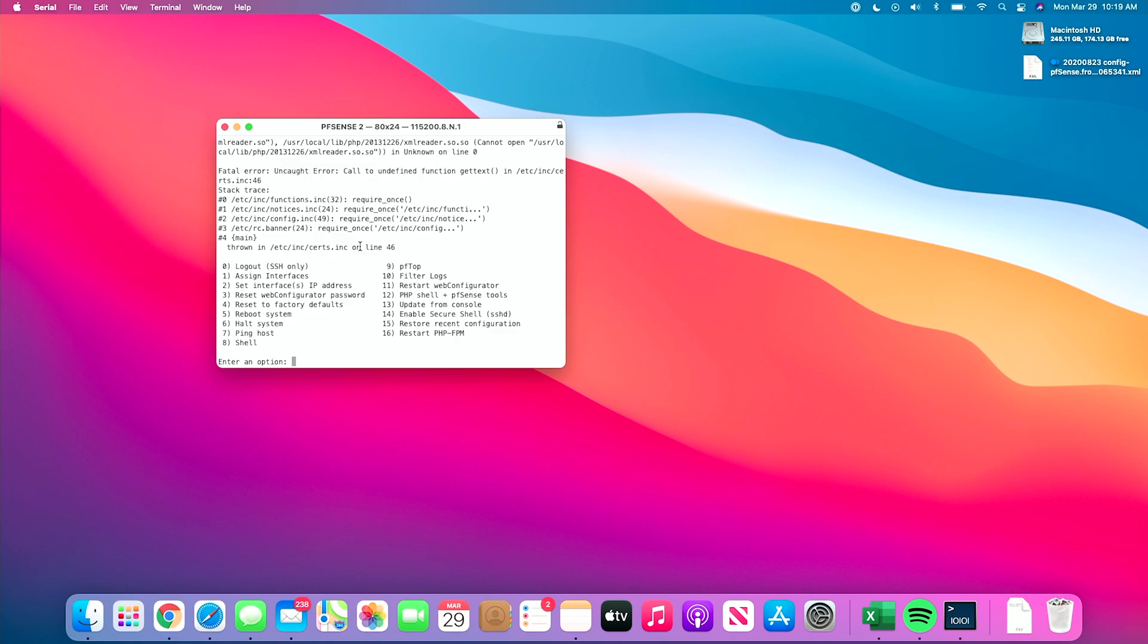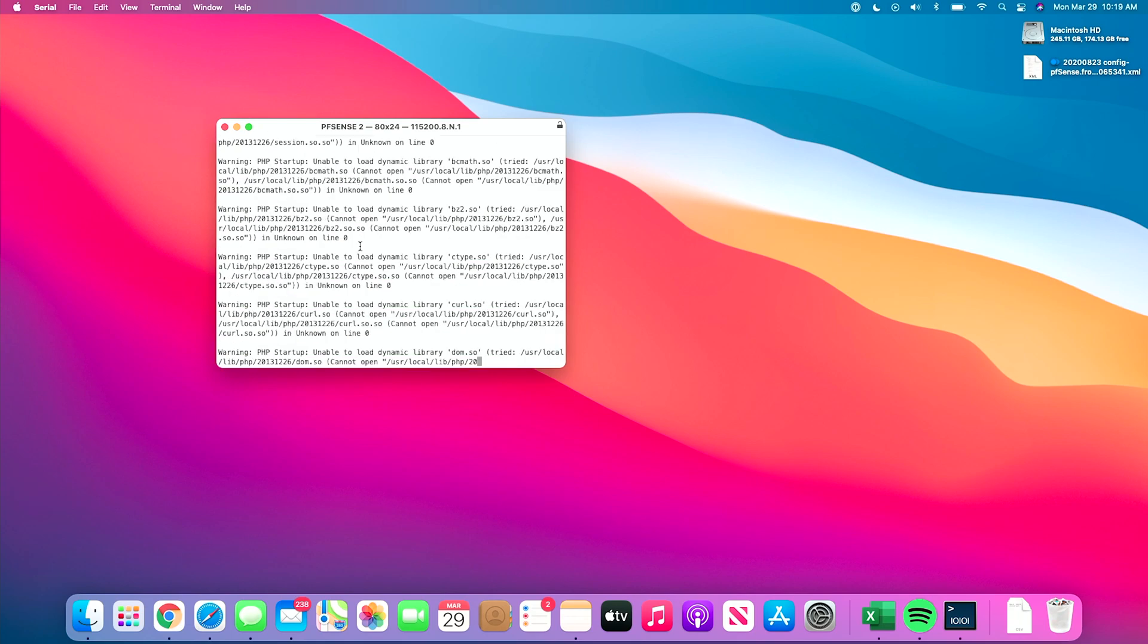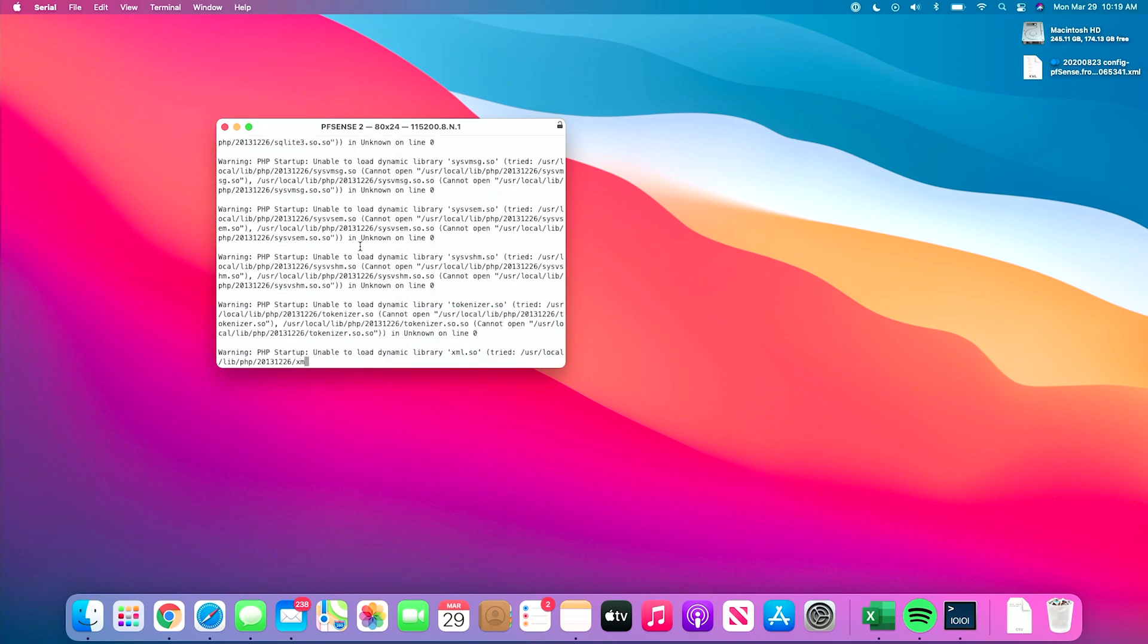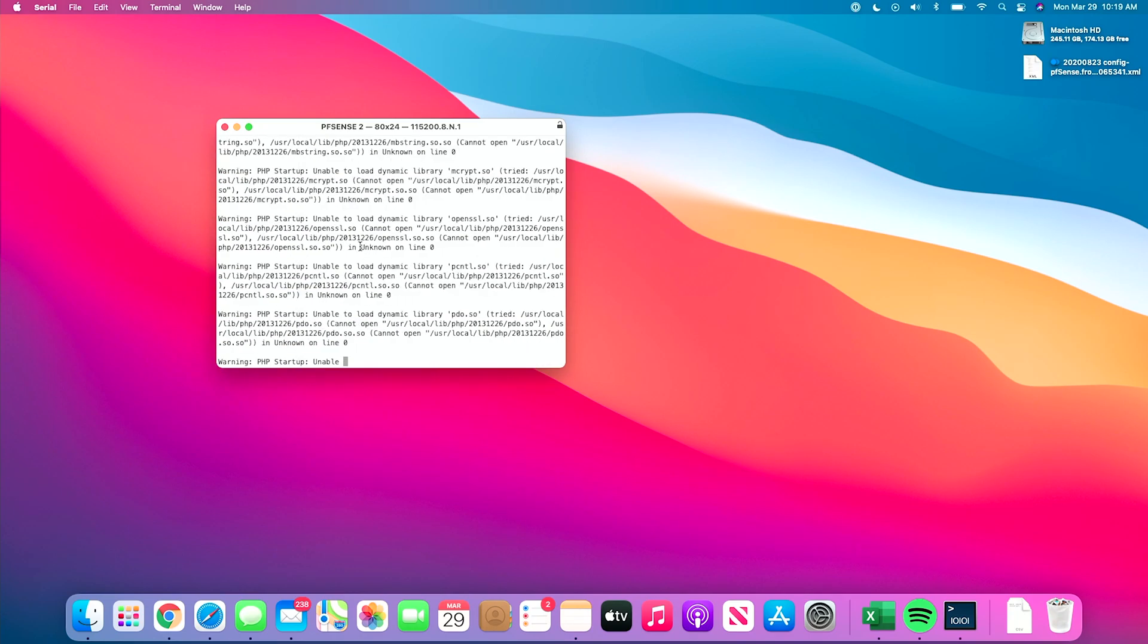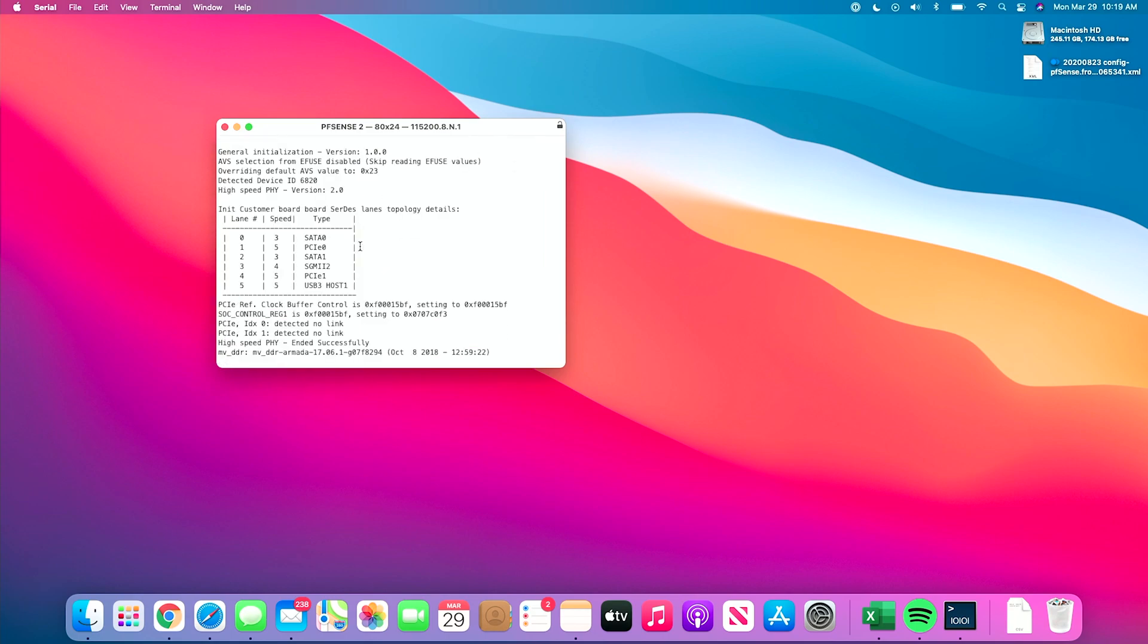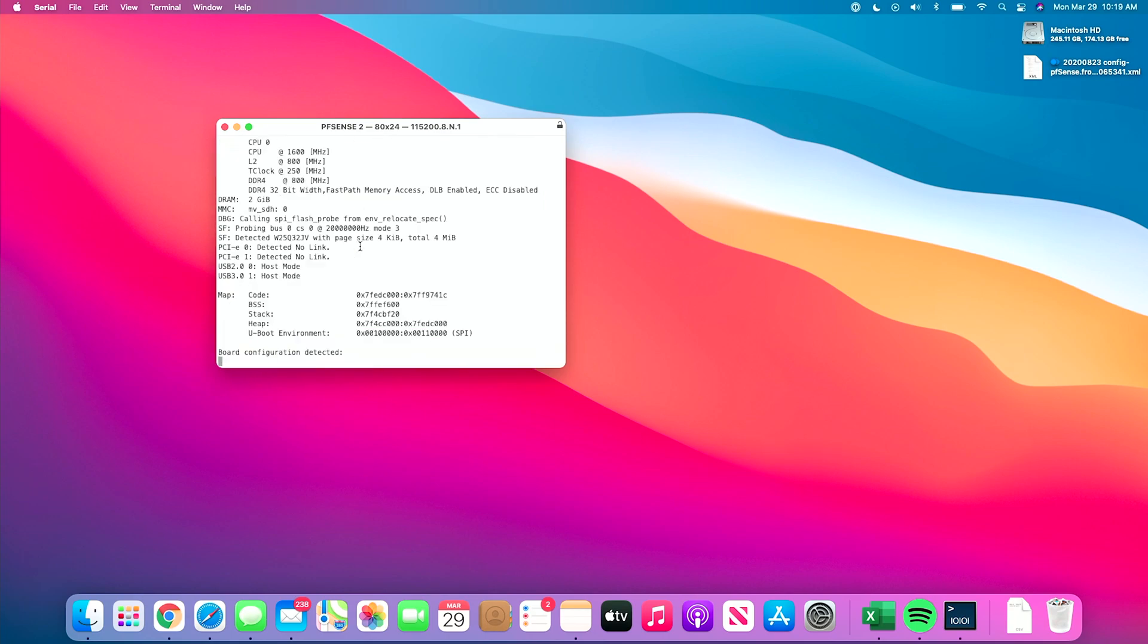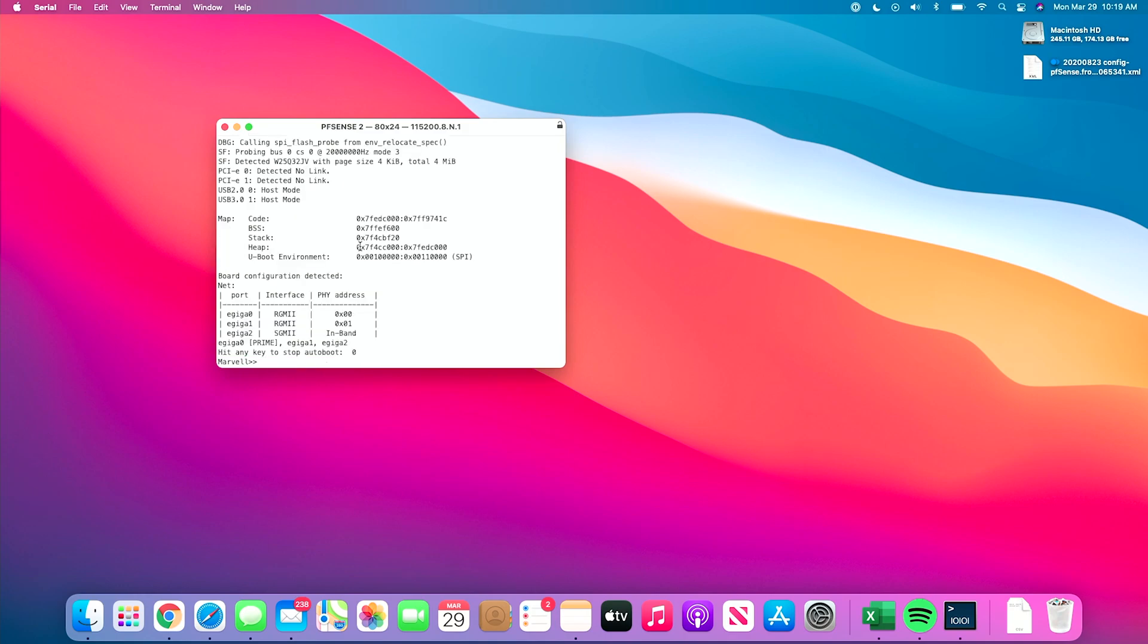What we're going to do is we will choose number five and reboot it. As you can see, warning after warning after warning. The likelihood is I'm going to have to pull power, and we'll go from there. Pull the power, and again, we'll get back into, instead of auto-boot, we will run recovery.